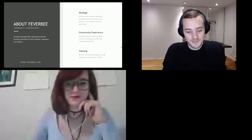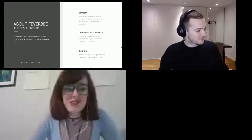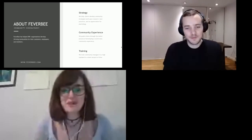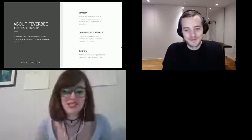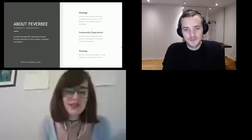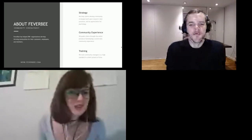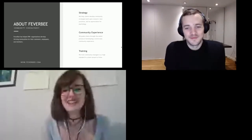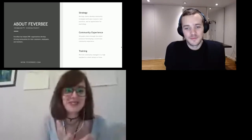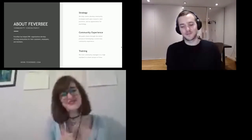Thank you very much for your talk and your keynote — it was really interesting. We don't have much time for questions and we have to go to the next session. Thank you for being here. I ask all attendees to go on and watch the next session as well. Thank you very much, Richard. Bye.